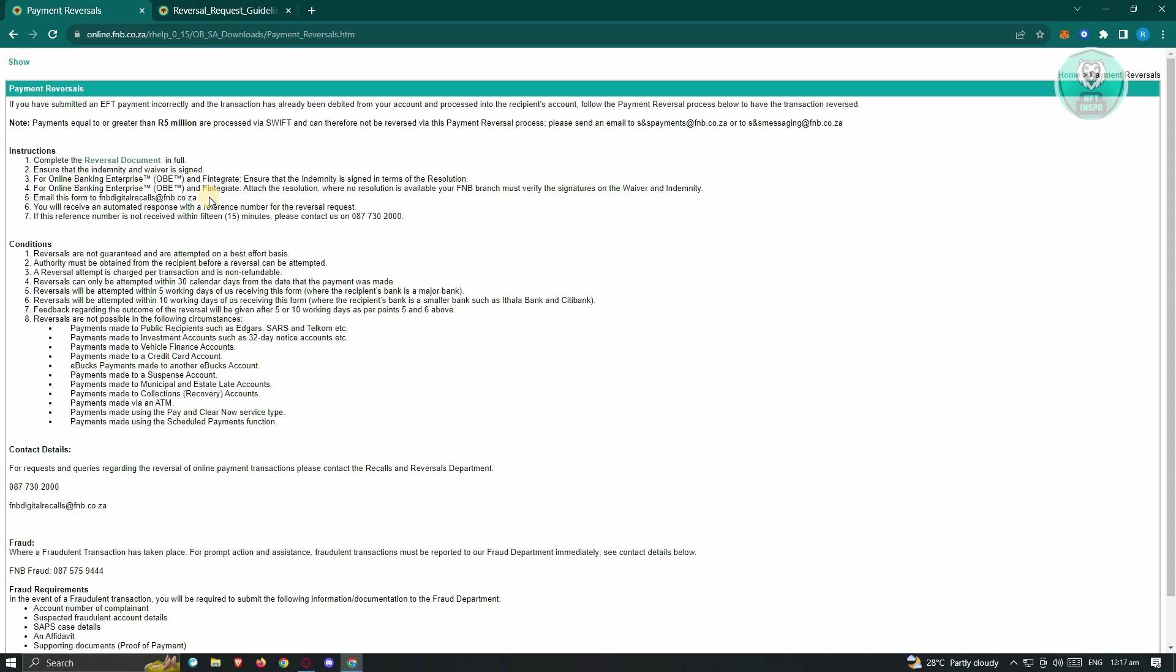Now if you don't receive the reference number within 15 minutes, you need to contact their support at the following number here.